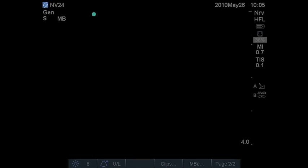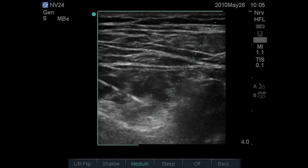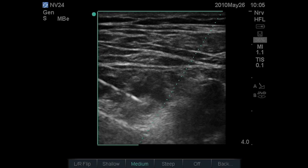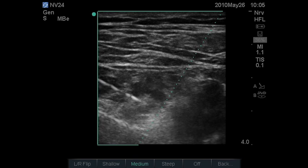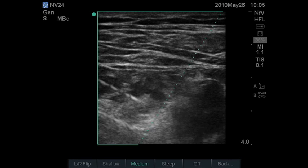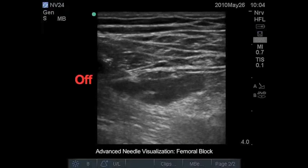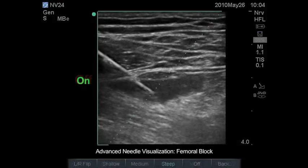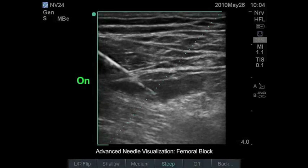The end result is an easy-to-use tool that saves you time and money. With this new needle visualization technology, we seem to have decreased our time to do nerve blocks, especially with those training persons using steep needle angles.